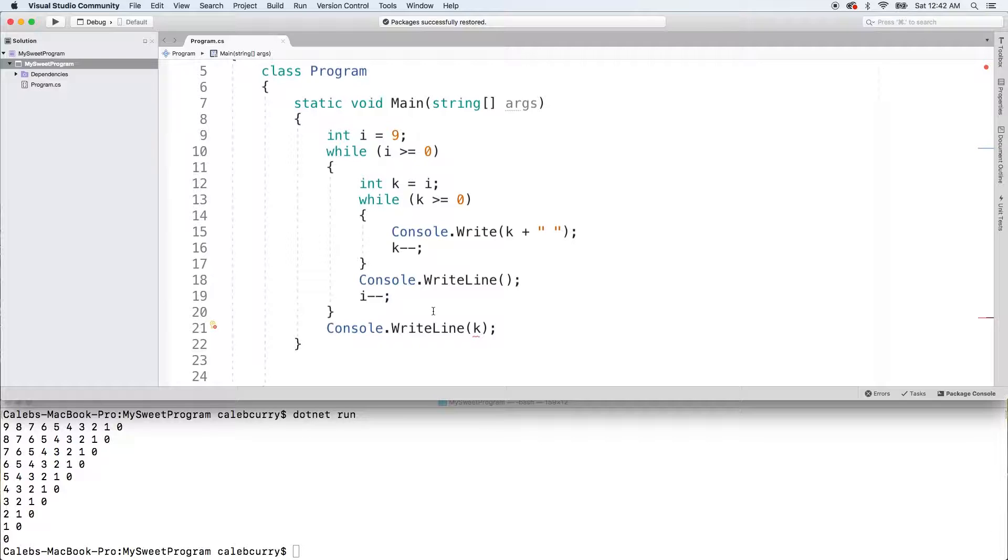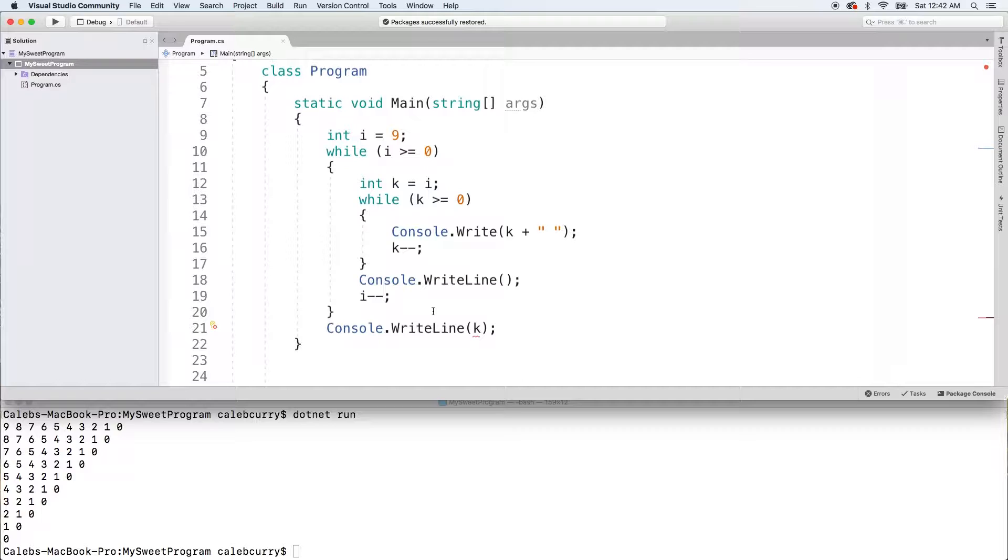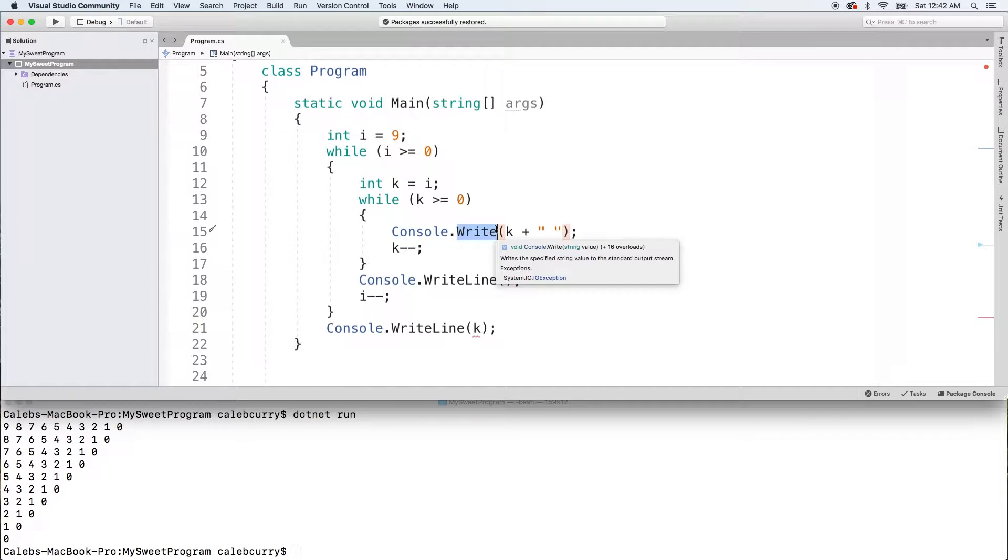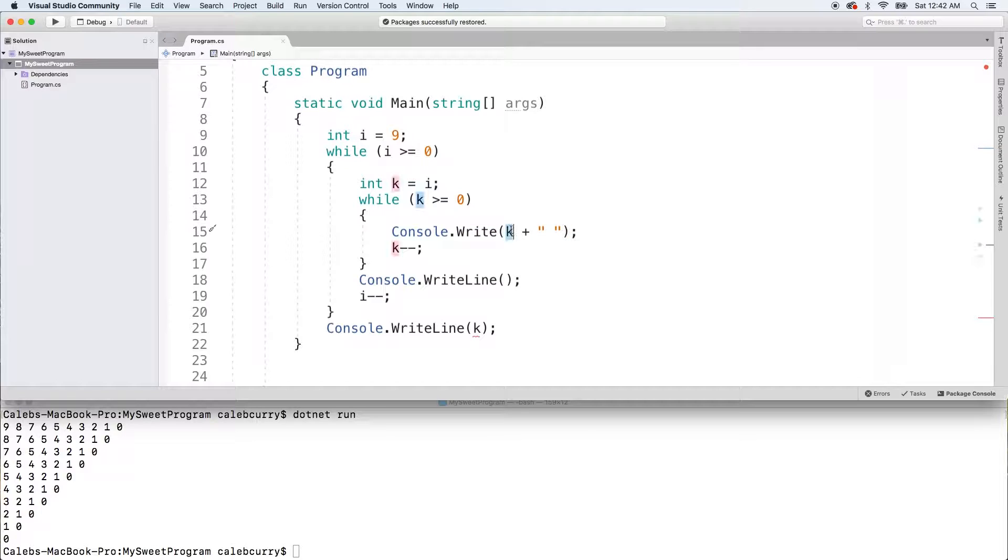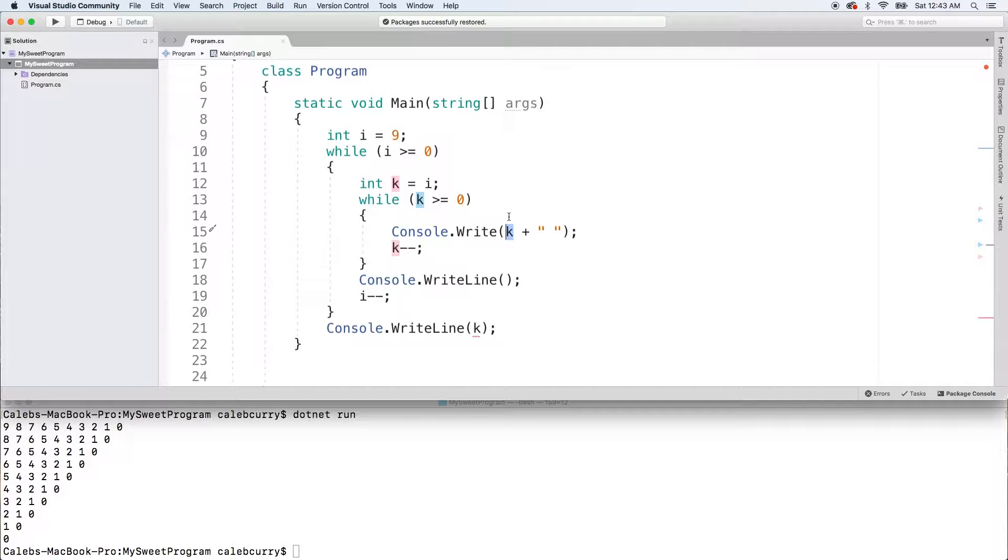The whole concept of variable scope is probably going to come up again when we get into methods, because variables created inside of methods are not going to be the same variables created outside of the method call. So what that means is this write method, for example, it might have a variable inside called K and we're not overriding that value or anything like that. But we'll get into that in detail when we talk about methods once we get into object oriented programming in this series.